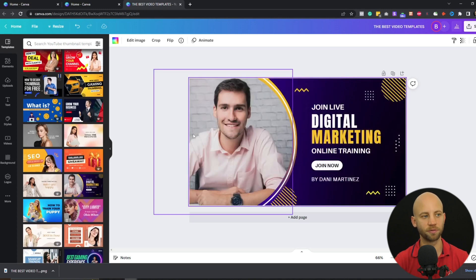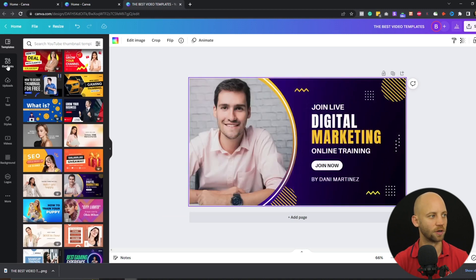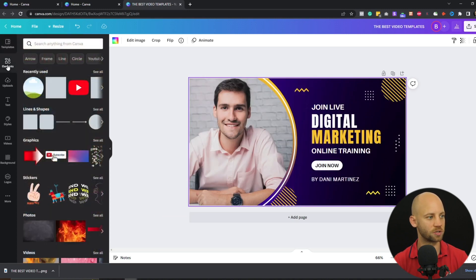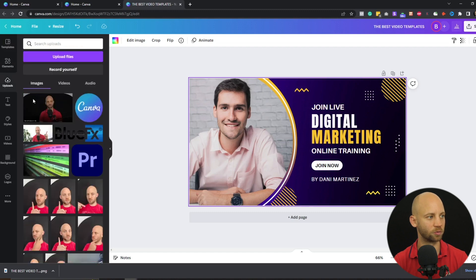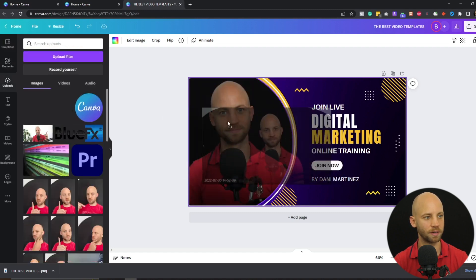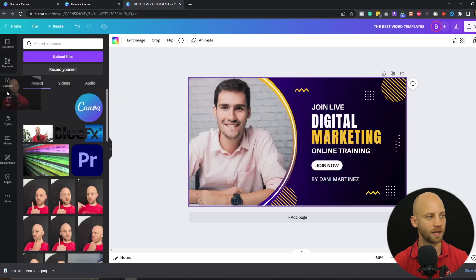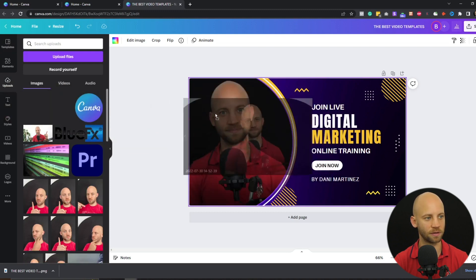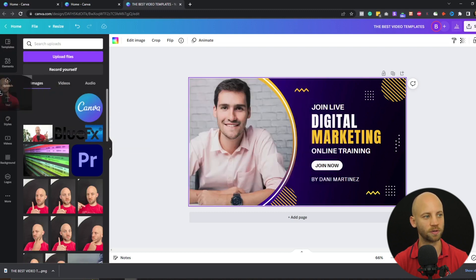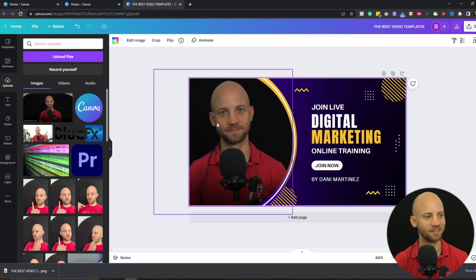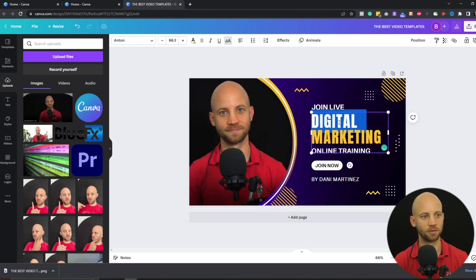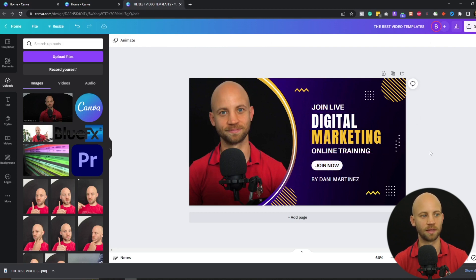These templates are pretty cool because you can change the elements quickly. Go to your uploads and drag your image over the person's face in the template — it instantly knows it's your face and swaps it in. Then just double click on the text layers, change the text, and that's it. Now you have a really cool looking professional YouTube thumbnail.